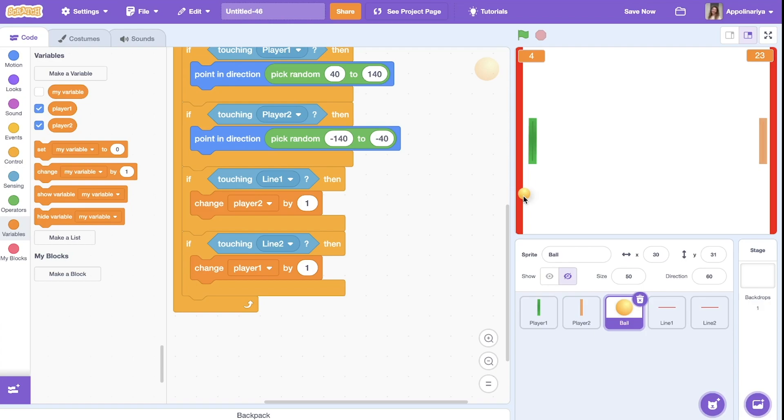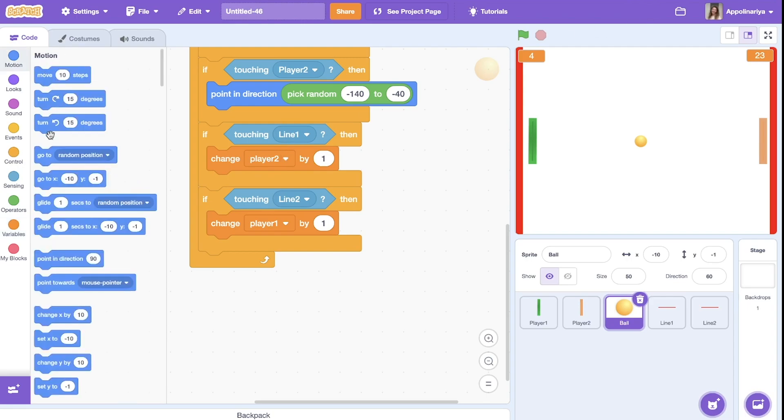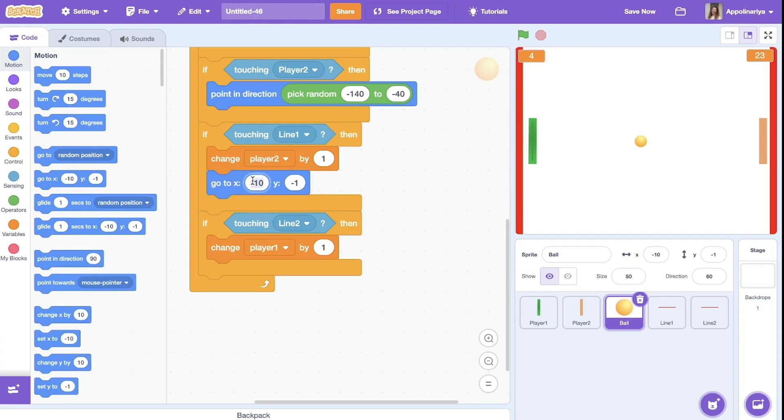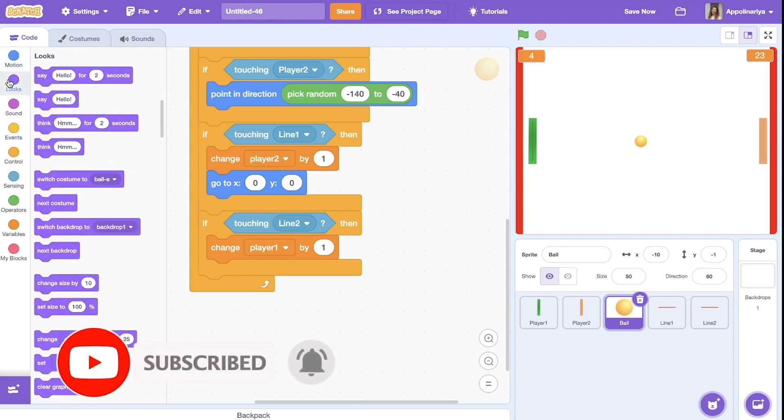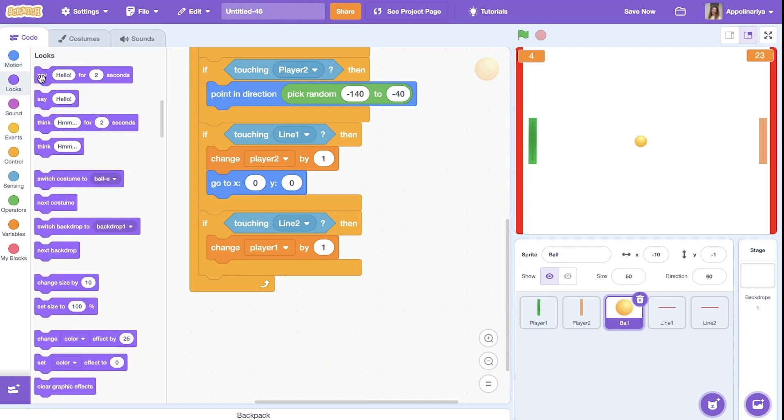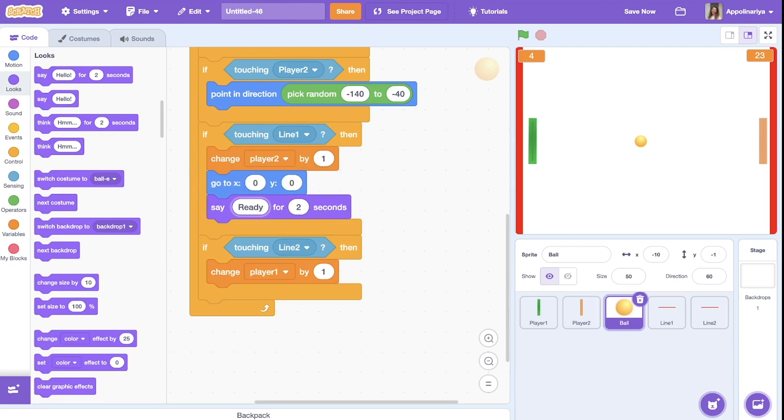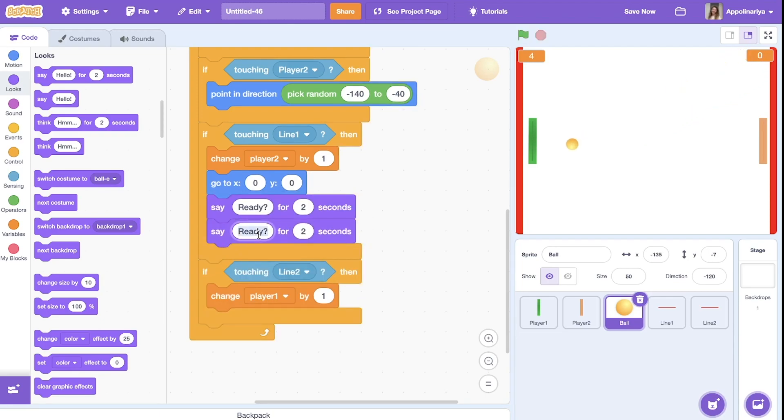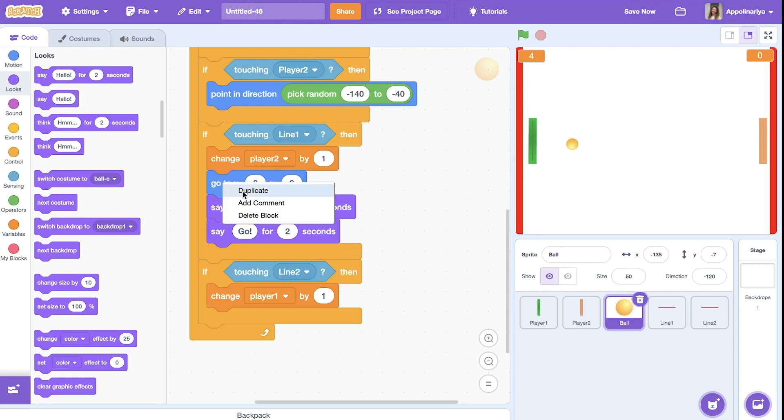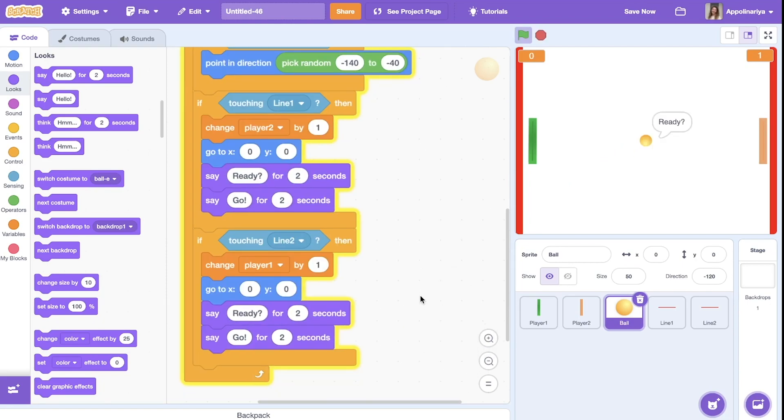All right. After the ball touch the line one or line two, it should go again to the middle, to the center of our screen and like restart game. So after touching line, go to the center, zero, zero. And the ball could say like ready, and go. And we duplicate this and put here.